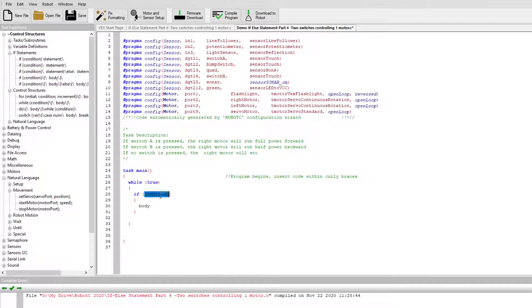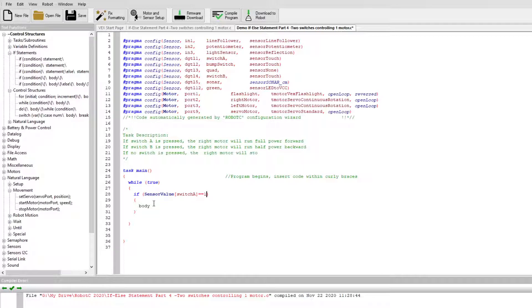The if condition is going to be: sensorValue — s-e-n-s-o-r, sensorValue — open bracket, switchA, close bracket, equals equals one. Here's our task description: if switch A is pressed, the right motor will run forwards at full power; if switch B is pressed, the right motor will run at half power backwards; and if no switch is pressed, the right motor will stop.